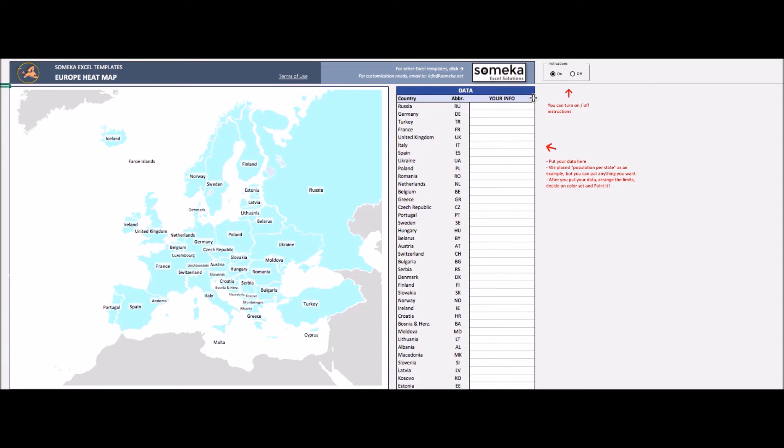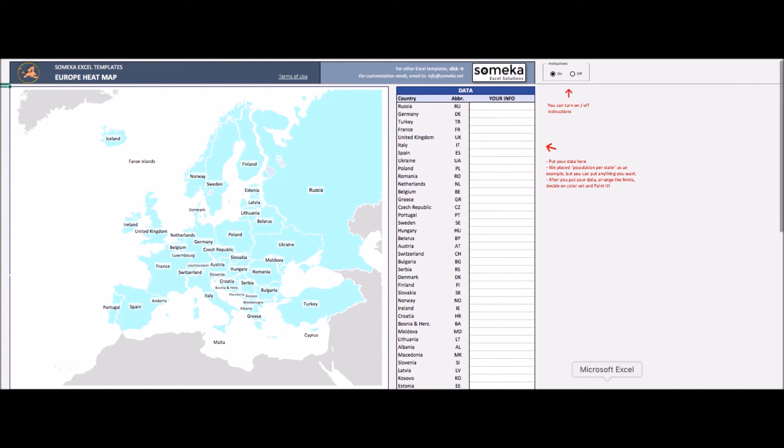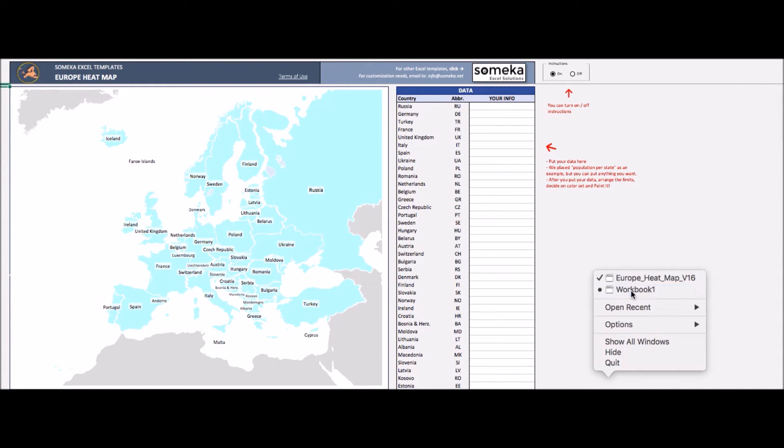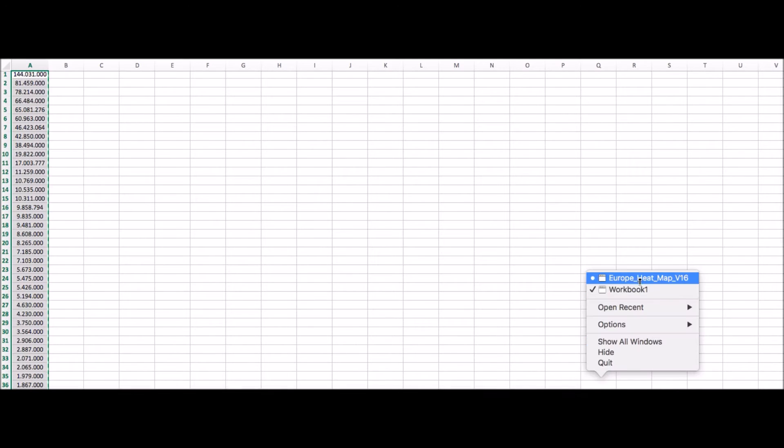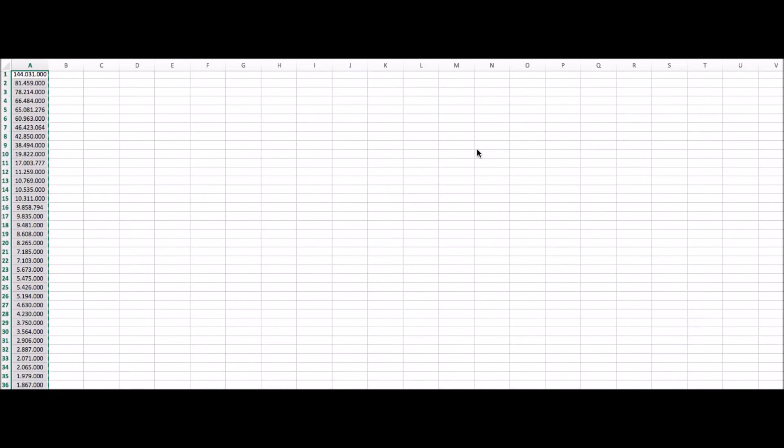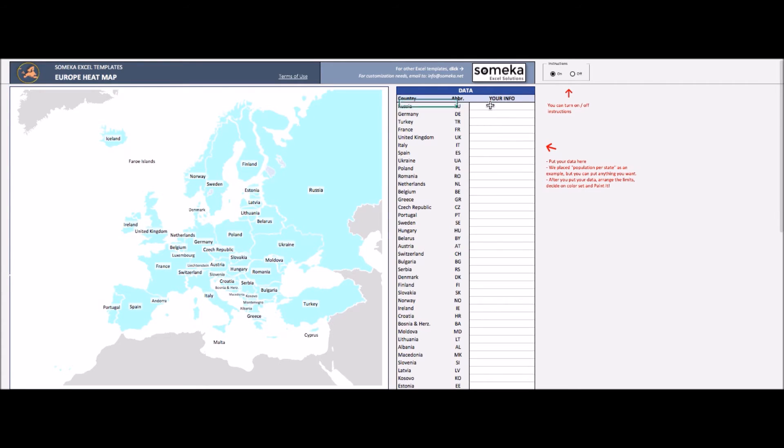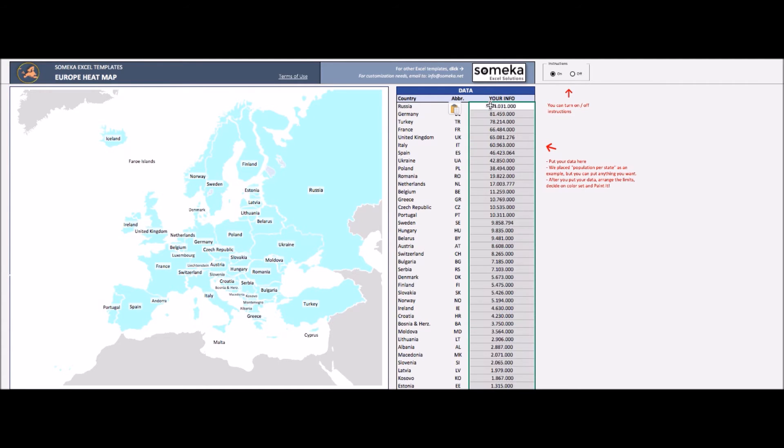All you need to do is type your info here in the third column. We will copy our info from another workbook and paste it here. This is the population info by country of Europe continent.